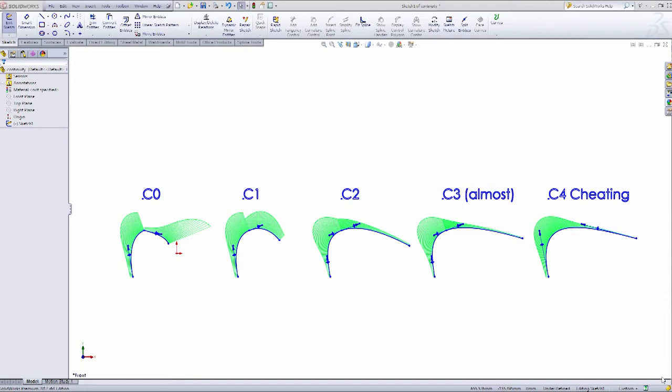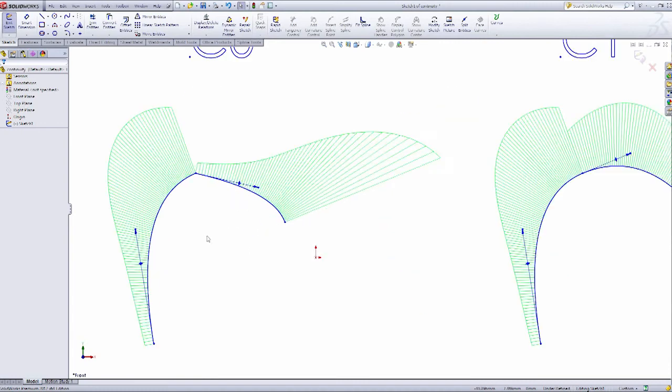In SOLIDWORKS, we're most concerned with C0, C1, and C2. So let's zoom in here and take a look at C0.